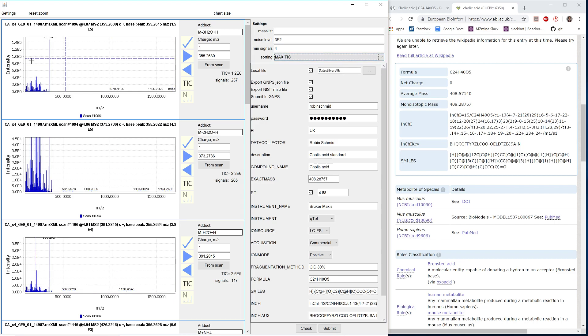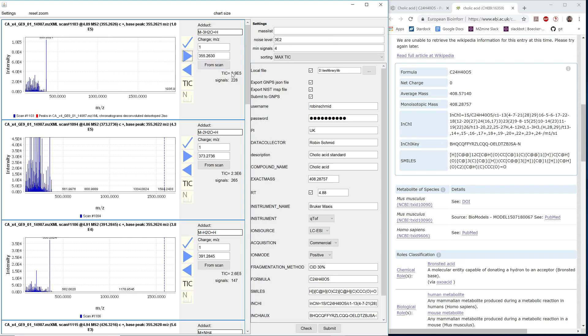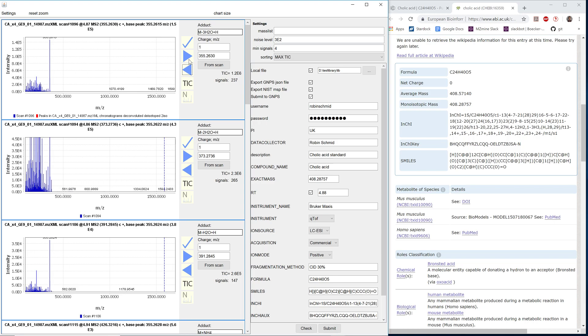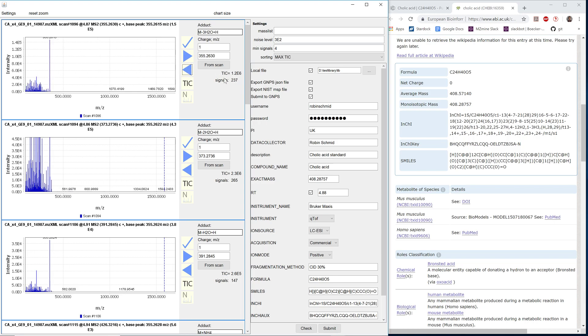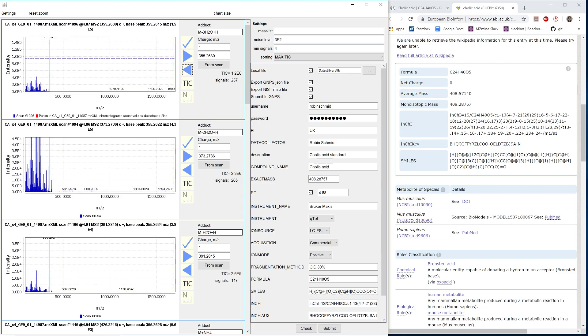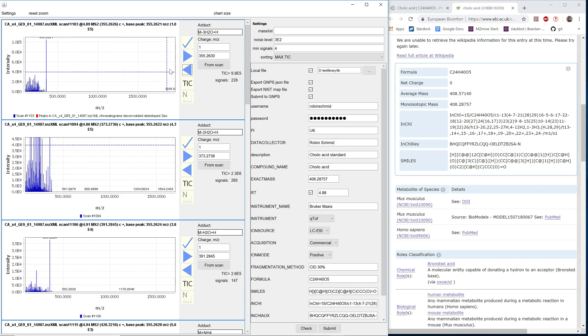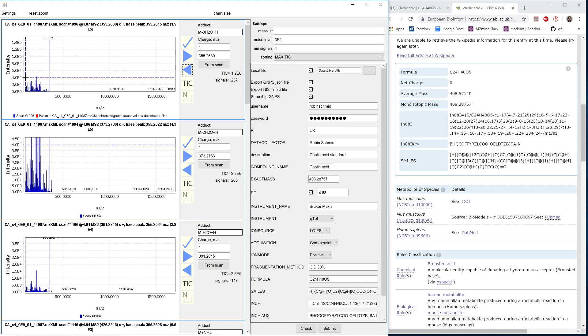If we do this here, for example, for the in-source fragments, we can see that we have two different scans and the maximum TIC scan is selected here as the best. But we can change this selection and select the different scan here if we want to.